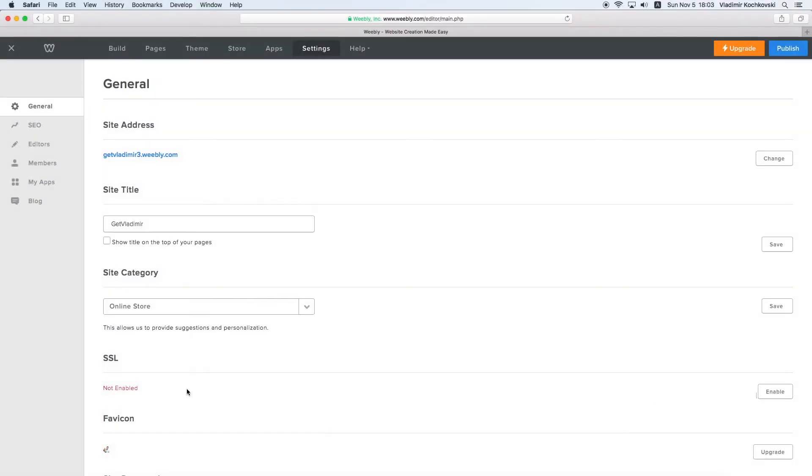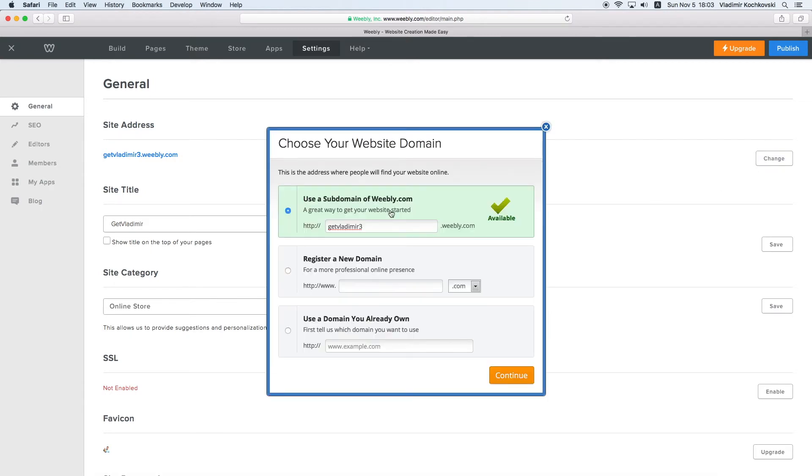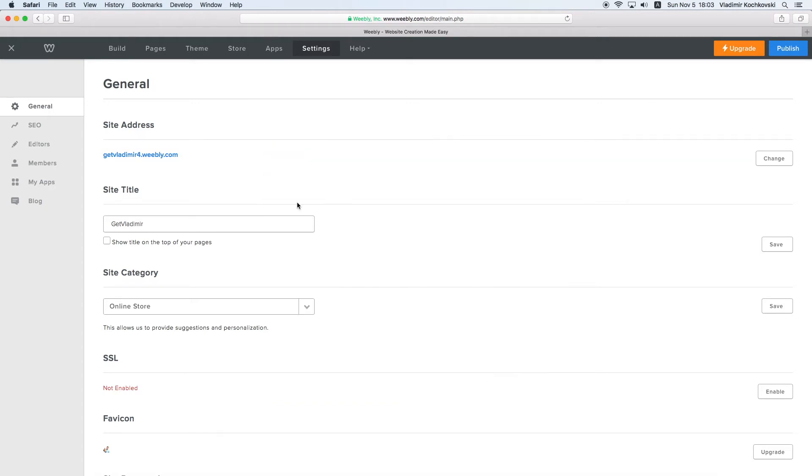If you have your own domain connected to Weebly already, but still get the Upgrade button, click on Change next to your domain name. Here, choose Use a subdomain of Weebly.com and enter any available name. Don't worry, this change is only temporary. Click Continue and now you should have the Enable button instead of the Upgrade button under SSL. Click on Enable and now the SSL should show as Enabled.